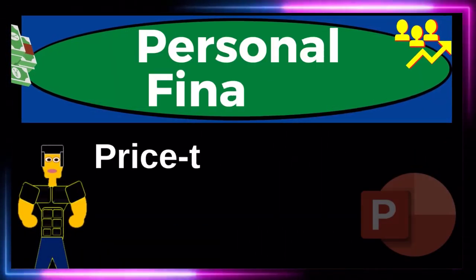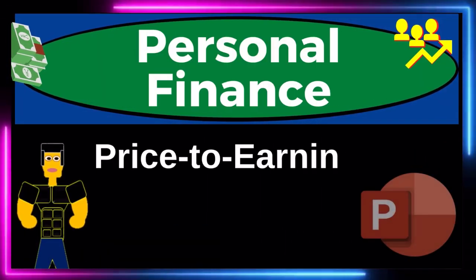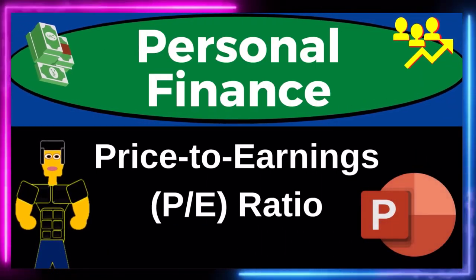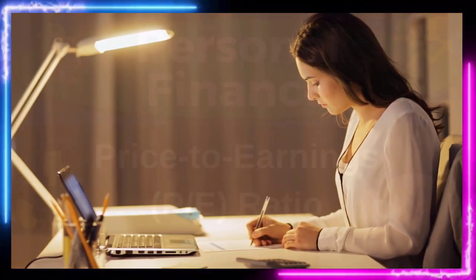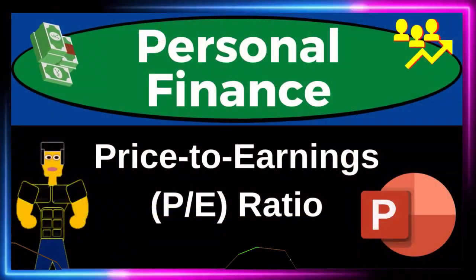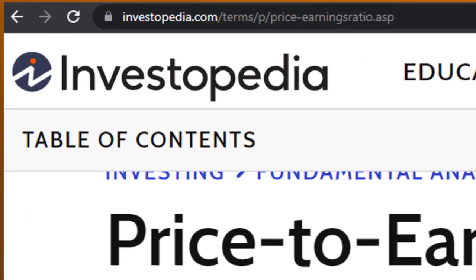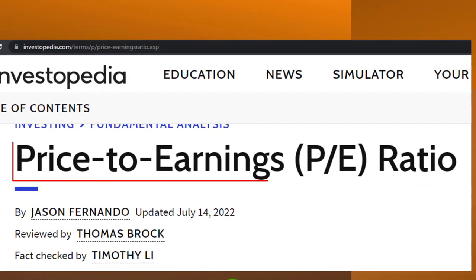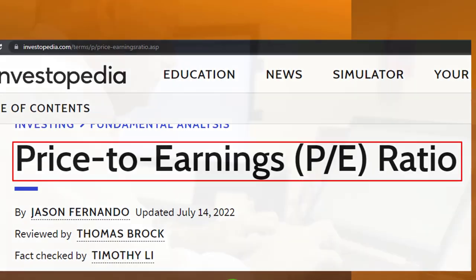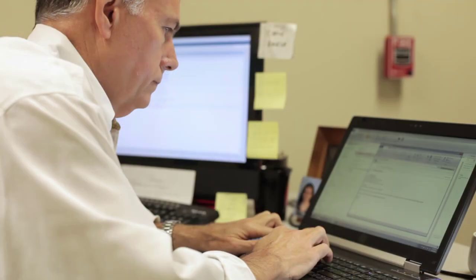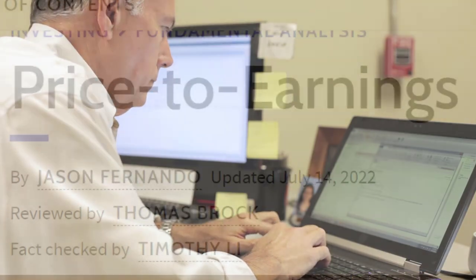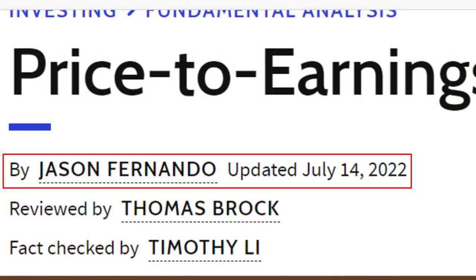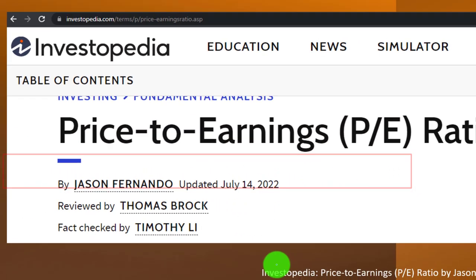This is a personal finance PowerPoint presentation on the price to earnings, or P/E ratio. Most of the information comes from Investopedia's article on the P/E ratio by Jason Fernando, updated July 14, 2022, which you can find online for further reference and continued research.